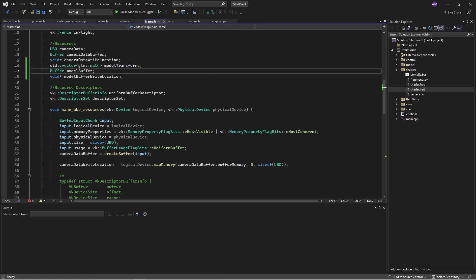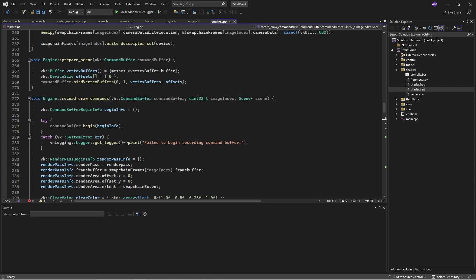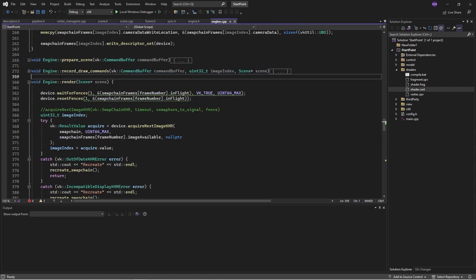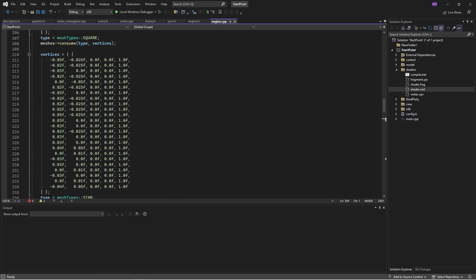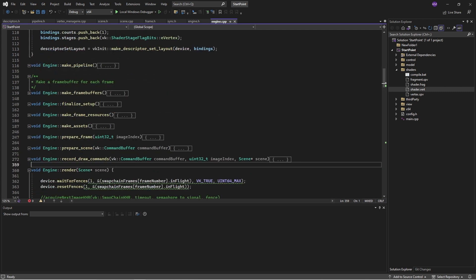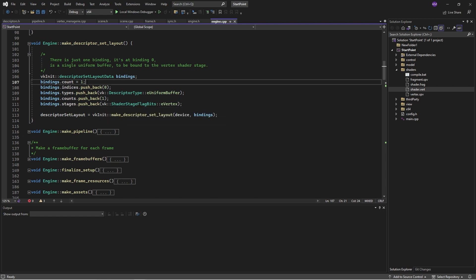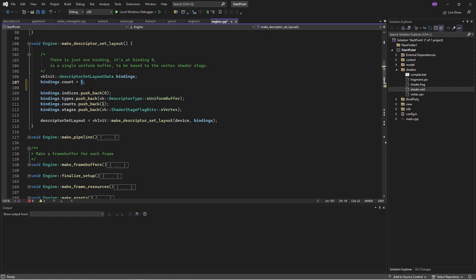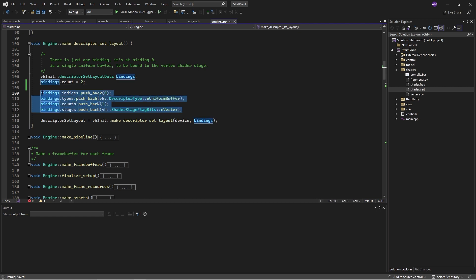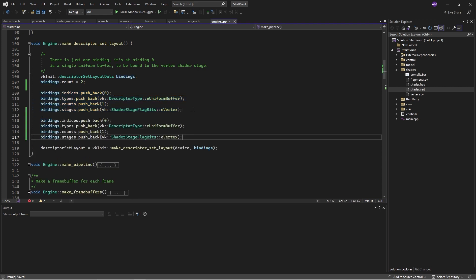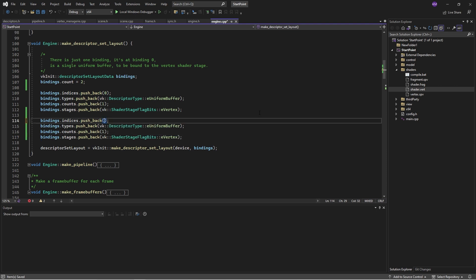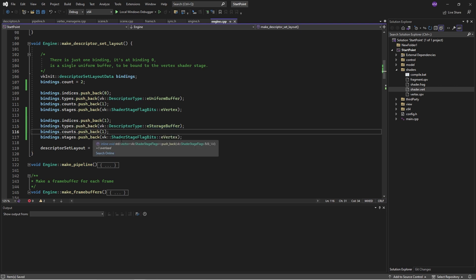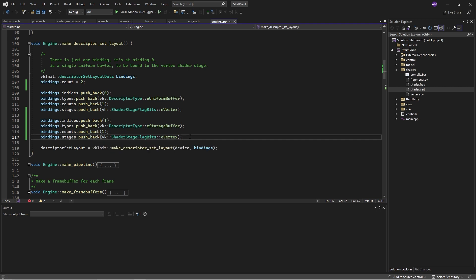Now let's modify our descriptor set layout. So we'll go to the engine. Here we go. So now we're going to have two descriptors bound to this set. Because the storage buffer is something that we're just setting once at the top of the frame before we render, it's being used with the same frequency as the uniform buffer. And for that reason they can be bound to the same set. It's common to bind descriptors into descriptor sets on the basis of how frequently they're used. This will be binding one, type storage buffer, and that will be used in the vertex shader.